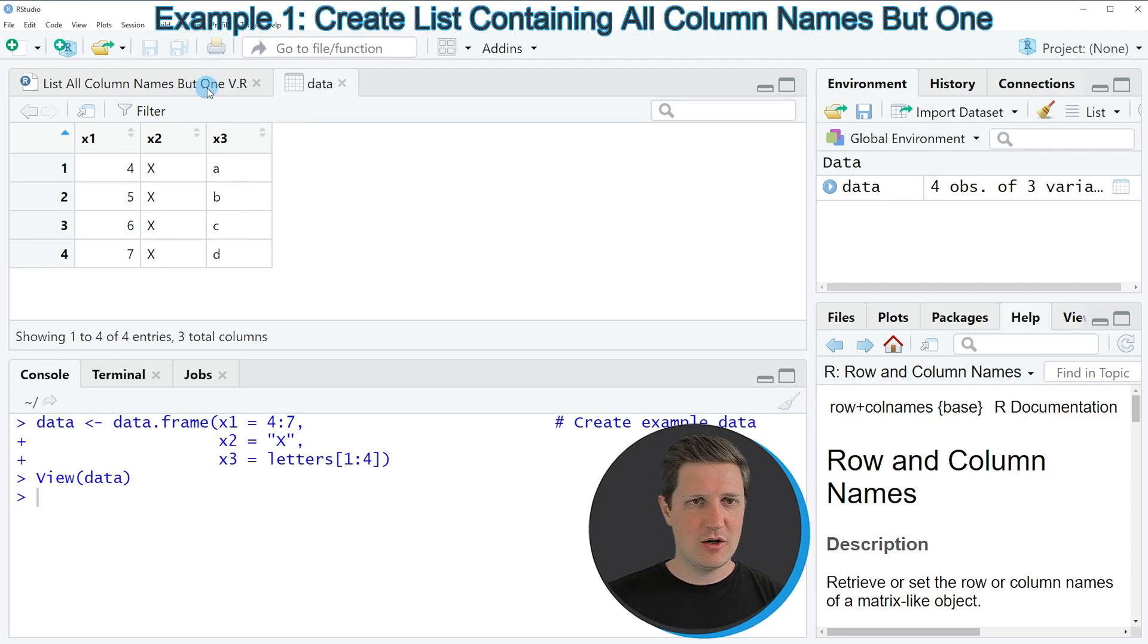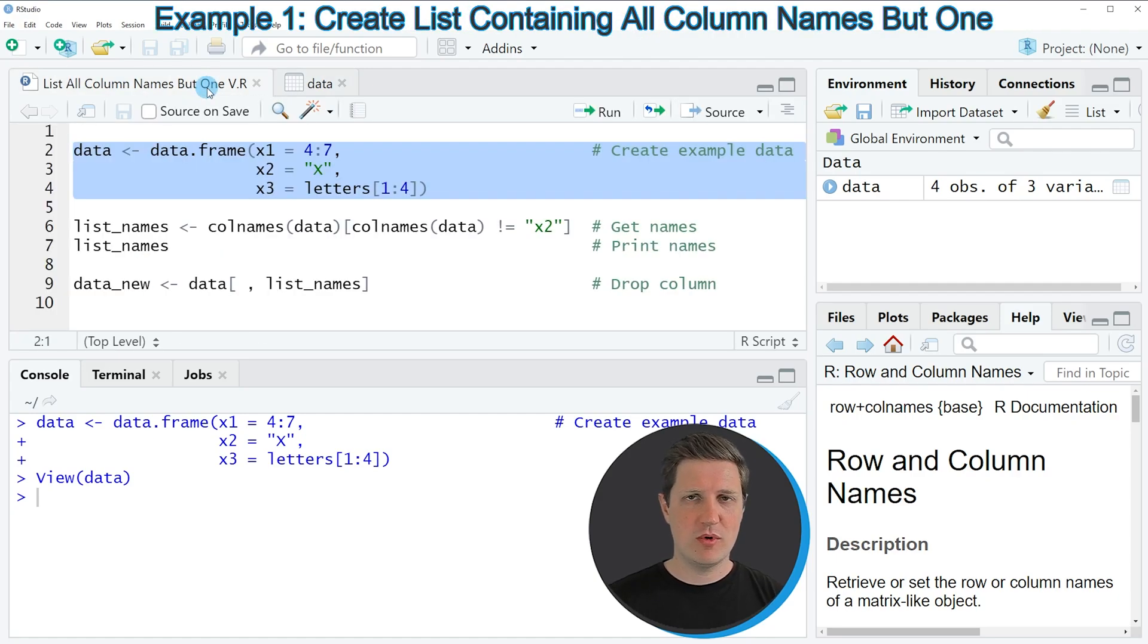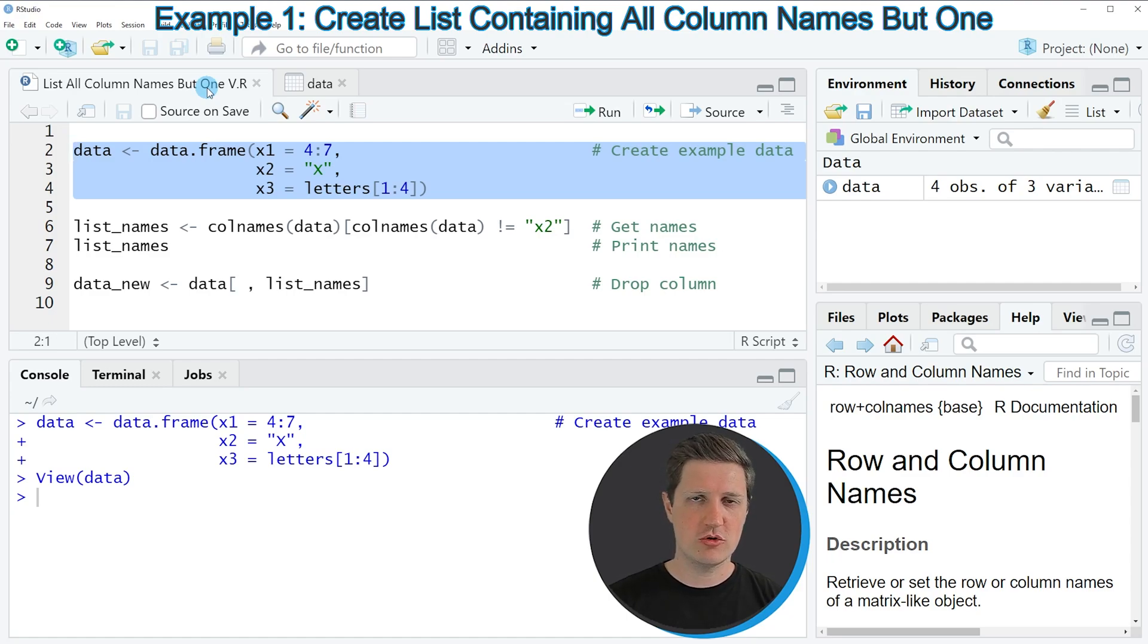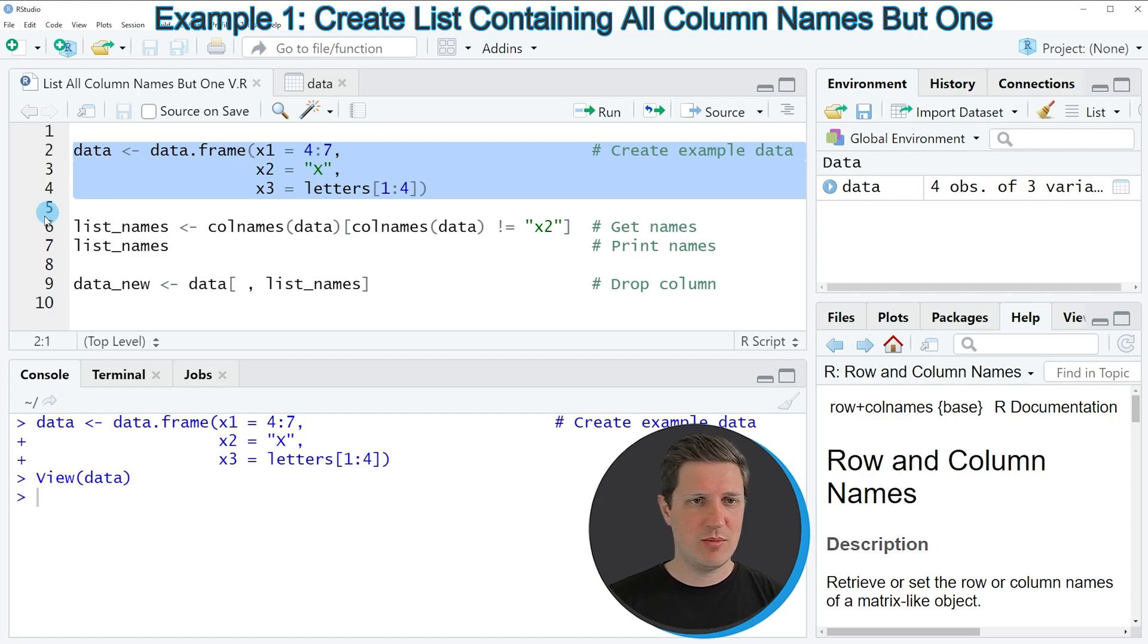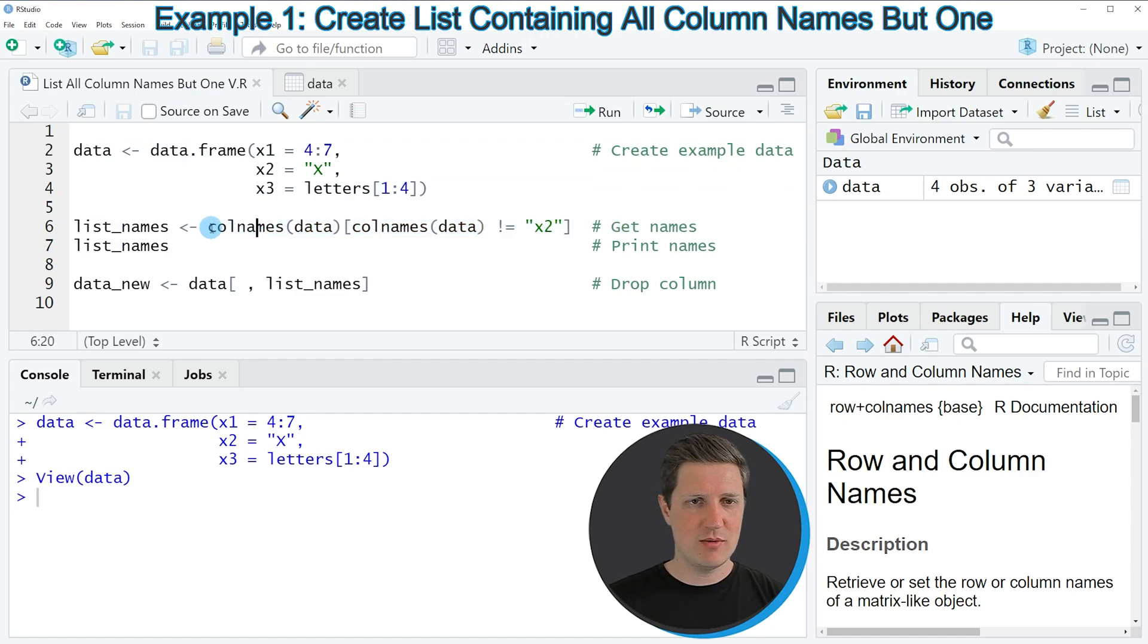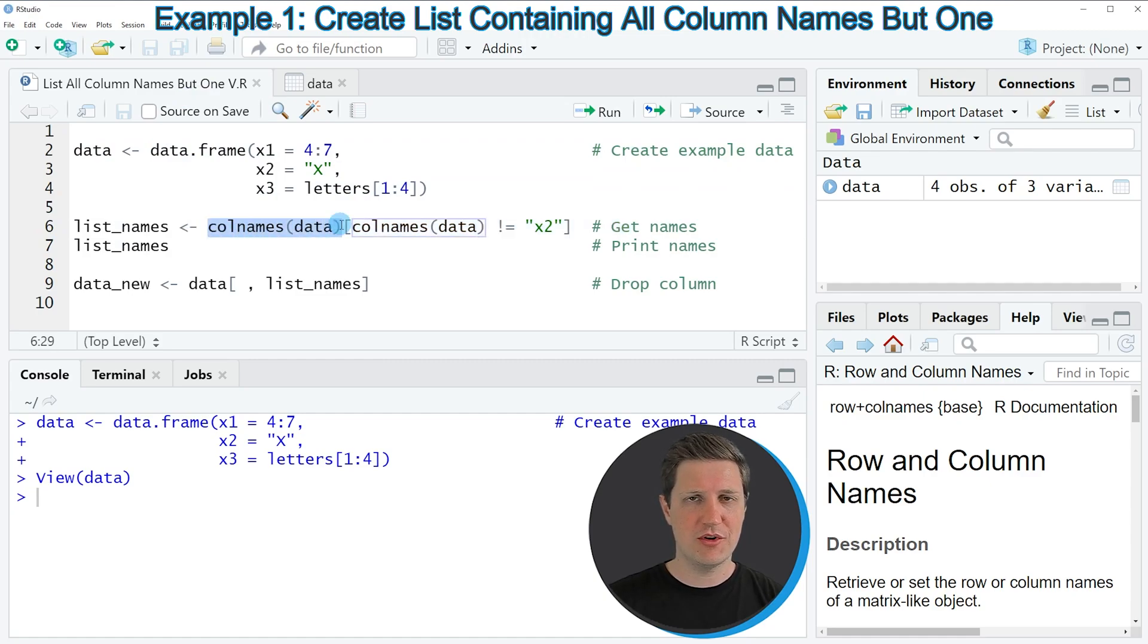Now let's assume we want to create a list with all column names of our data frame, but the column name x2 should not be shown. We can apply the code in line 6. In this line, I'm first applying the column names function to our data frame.